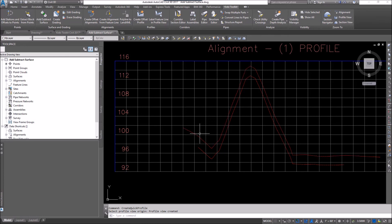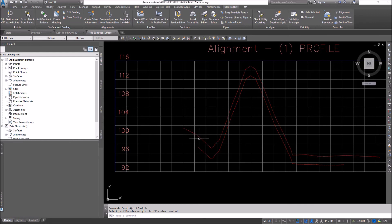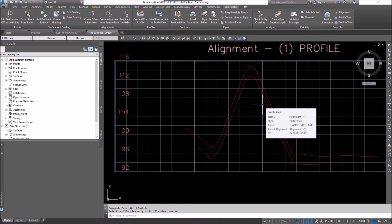Now you can see what I've done. I've created this new surface, and it has taken the original ground surface and subtracted out those negative values — so this is down about 1.25, this might be down 2.68, or whatever it might be. This concludes this short video on Add and Subtract Surface. I hope you enjoyed it, and thanks for watching.